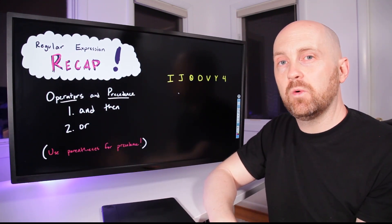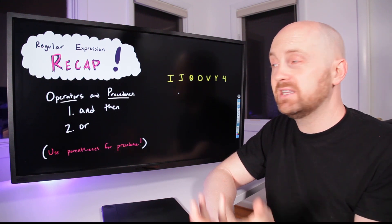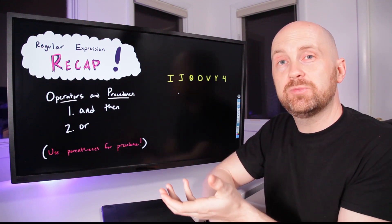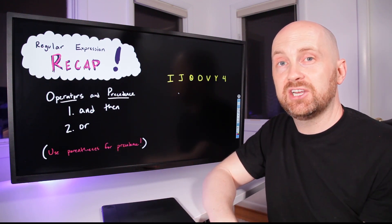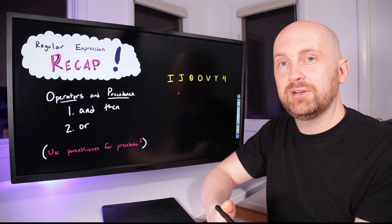But today we learned about the OR operator, as well as the ability to use parentheses to control the precedence of our operators.